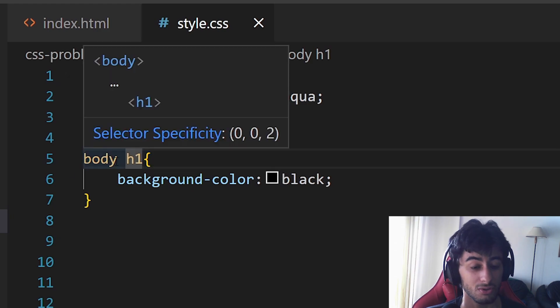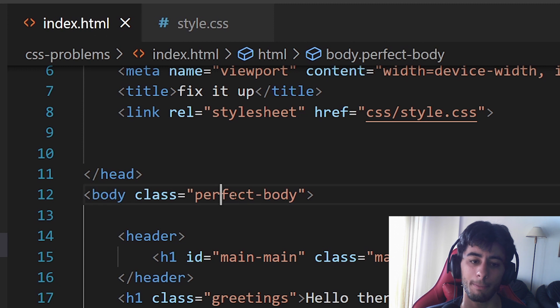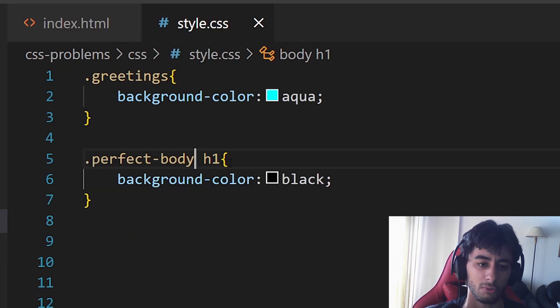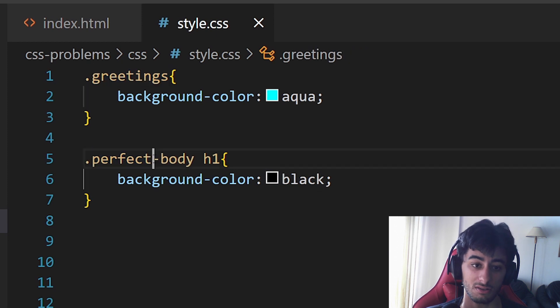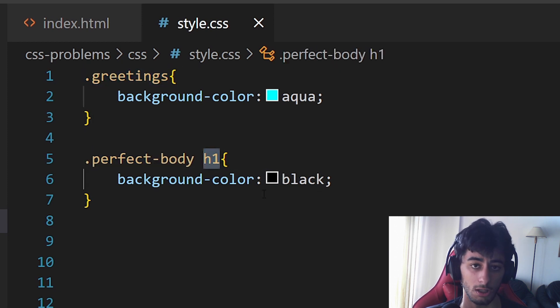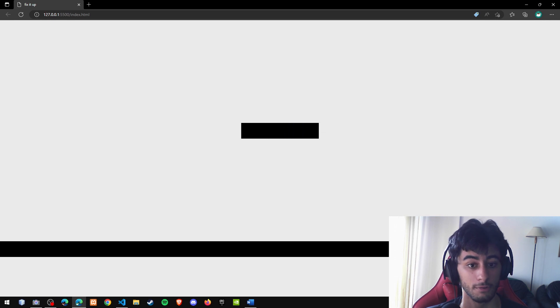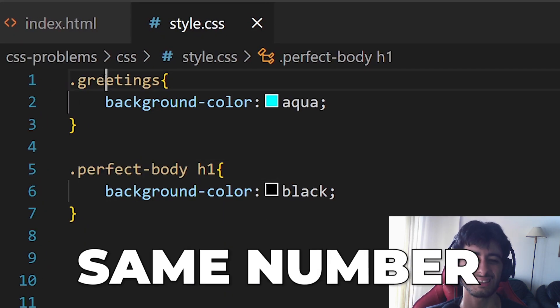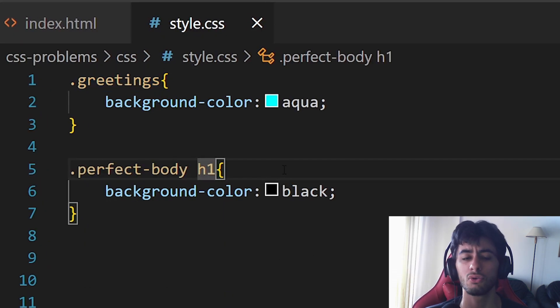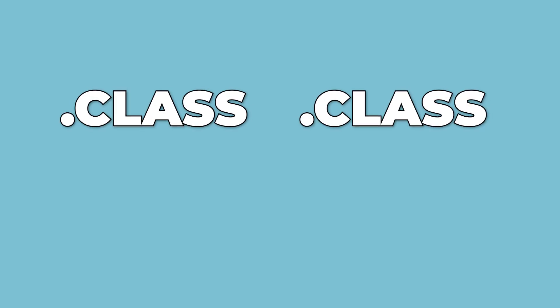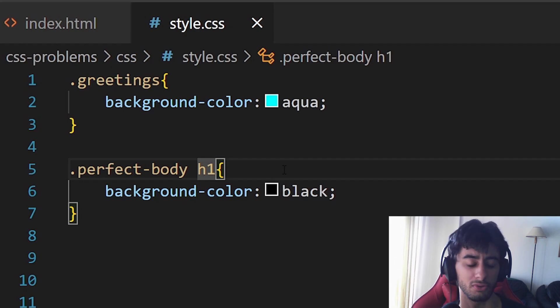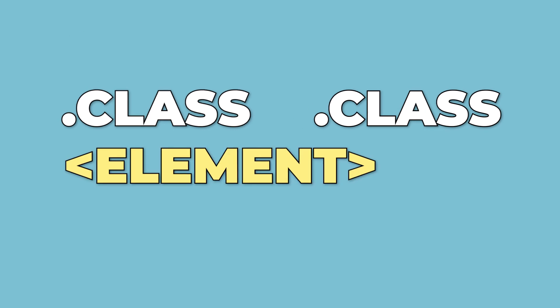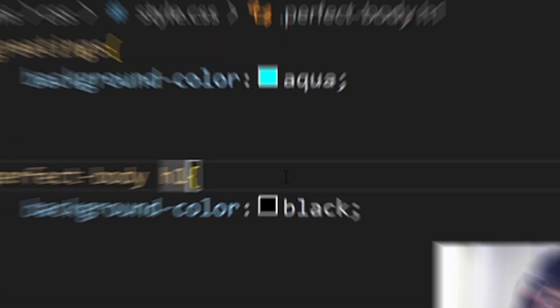However, this is not always. I have here the perfect body for the body element. The class. So if I put here a class. Now I have a class versus no elements and one element. If I came here, well, look at this. Now since we have the same number of classes, we can already use the elements just to untie. Imagine class, class, it's tied. But when you put here the element, the little bit more, it gets the priority and wins over.